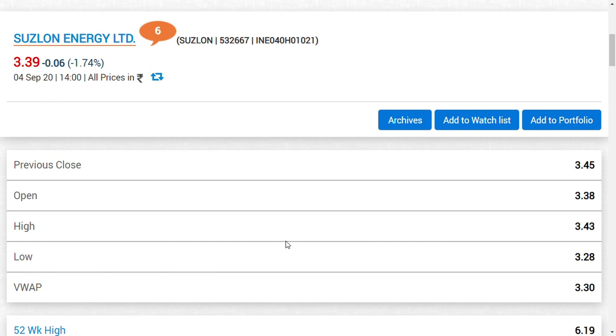If you liked this video, then make sure you click the subscribe button so that you can see all the latest updates on this card as well as on Suzlon Energy Limited. Thank you, friends.